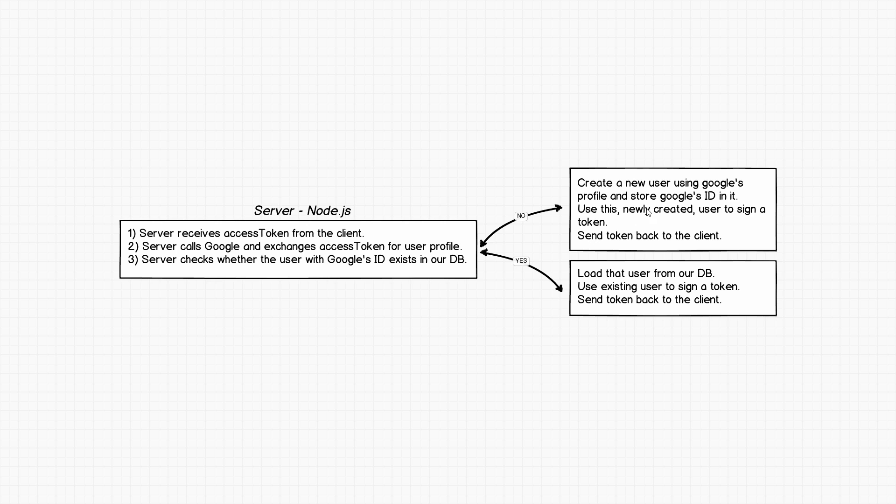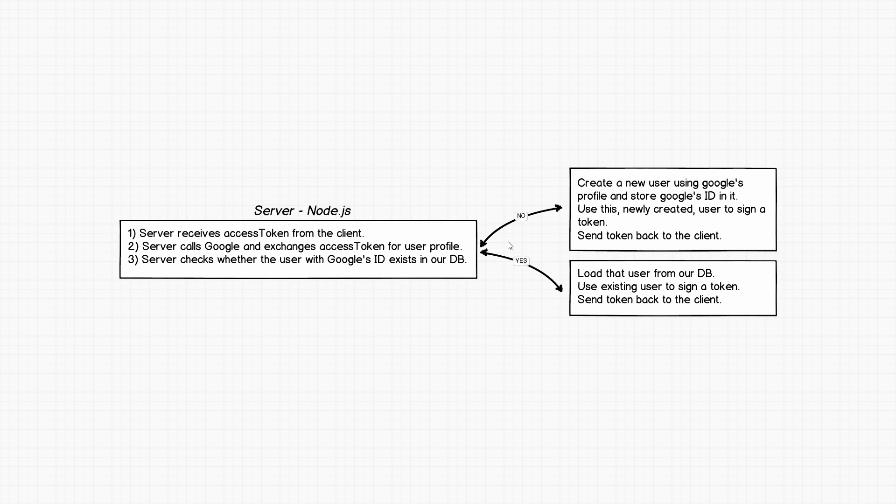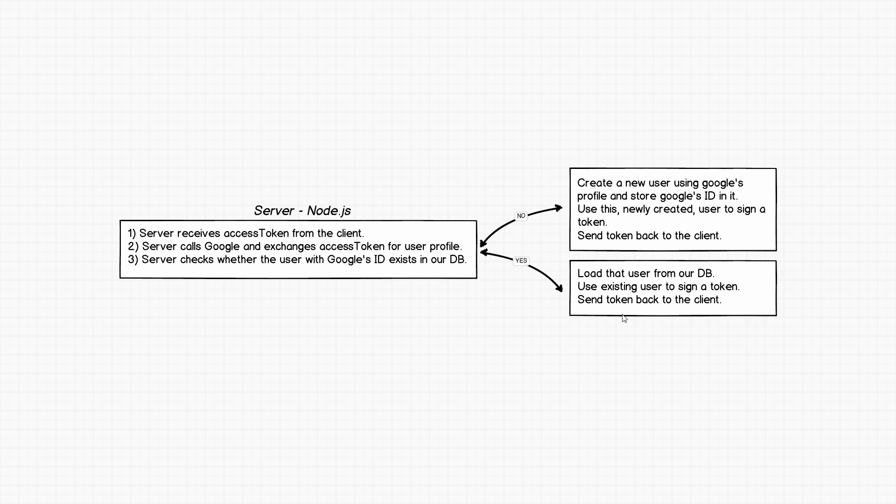As you can see, as soon as we actually create this new user, the two tasks that we need to do, namely sign a new token and send the token back to the client, is something that we already done with the local authentication. Really only this piece over here is the new addition. In case we find, so let's say that user wanted to authenticate with Google, we didn't have him in the database so we went through this path, but next time user comes to our site and wants to authenticate again using Google, well what will happen is the server will actually find that okay we have this document in our database that contains this particular Google's ID. So now we're going to go with this approach that says yes. In this scenario we don't need to create any new users. We simply want to load that particular user from database and then what we want to do is pretty much the same. We use that existing user to sign and create a new token and we then send that token back to the client.